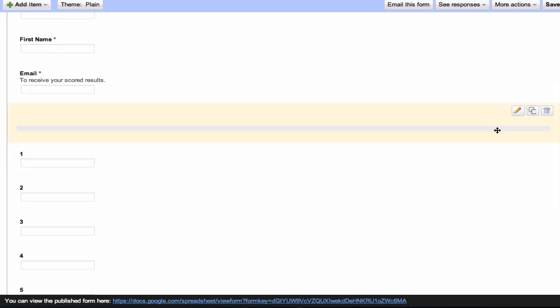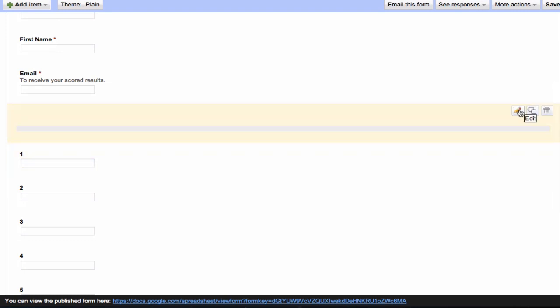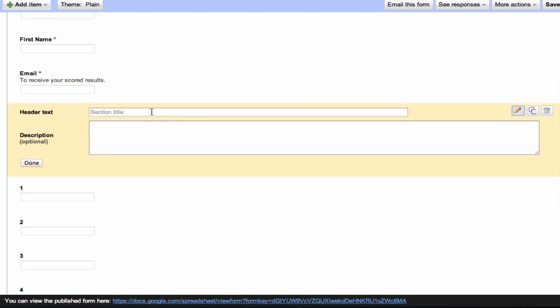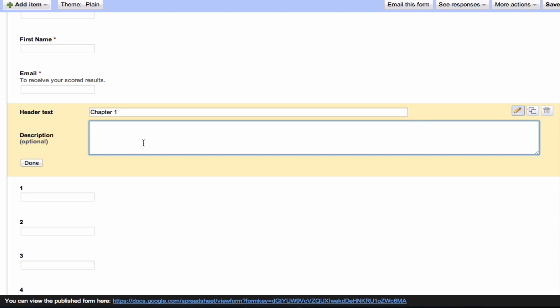Then we can go through. You can insert little headers like this that can have information. Maybe the students get information out of a book, so you could say what chapter it comes from and some other information about this. Let's say this is about photosynthesis.